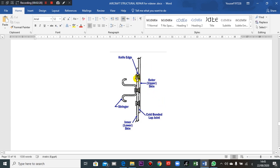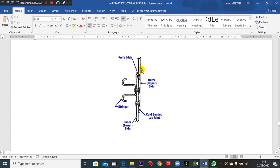Take care here, the rivets here, the outer skin. You will see the rivets are flush, but in the inner, no, because you remember that we need to decrease the drag, so this is flush.